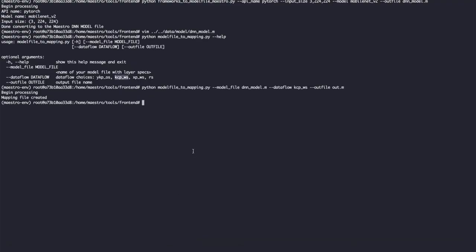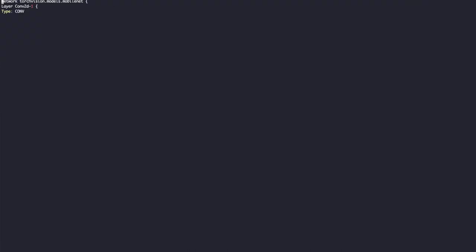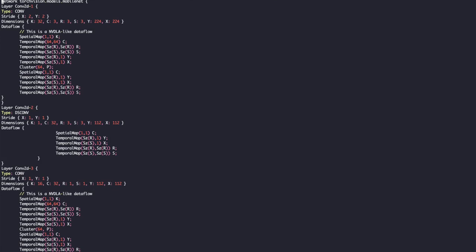Now let's run the script. The mapping file will be created. As we specified, the output file name will be out.m, created under data/mapping. We can open it to see what's there. As mentioned, now not only the layer information but also the dataflow is included for each layer.